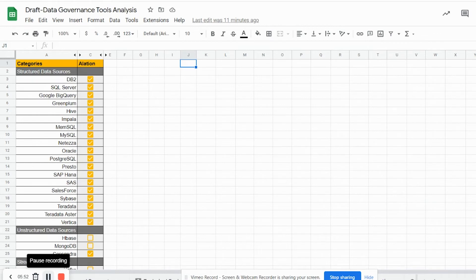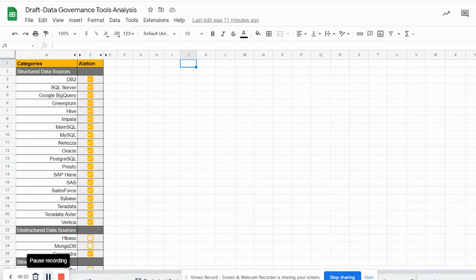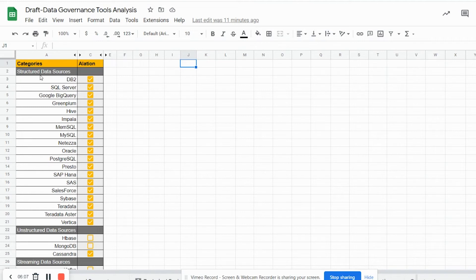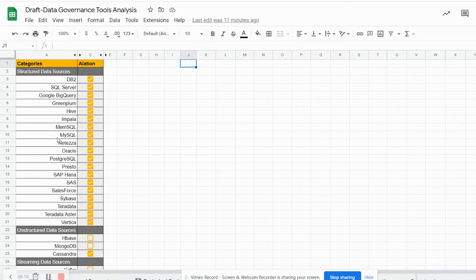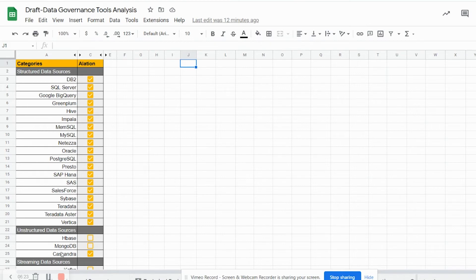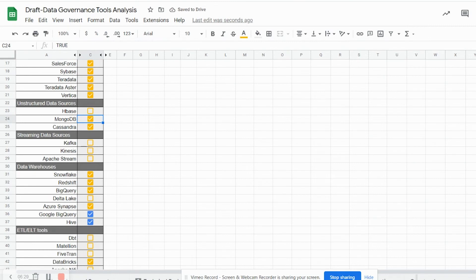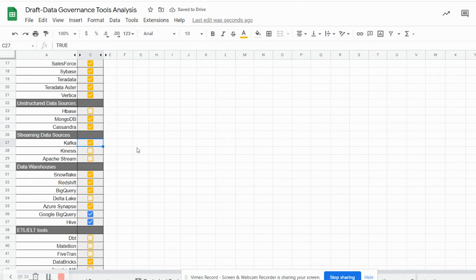Here, in the Excel sheet that you are seeing, we have compiled a quick list of Alation data sources. If you look at the structured data sources, Alation can connect to databases such as DB2, SQL Server, Google BigQuery, Greenplum, Hive, Impala, MemSQL and so and so forth. Alation can also connect to unstructured data sources such as Cassandra and MongoDB through custom data connectors.